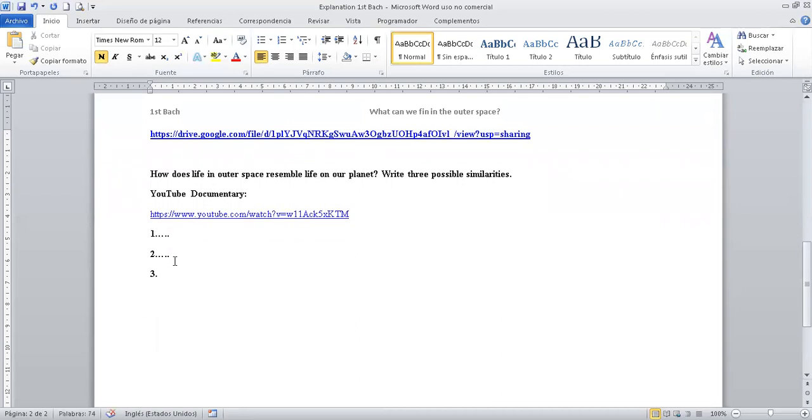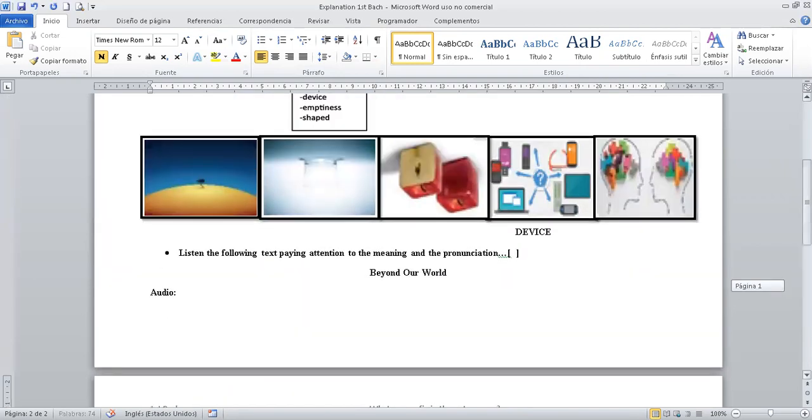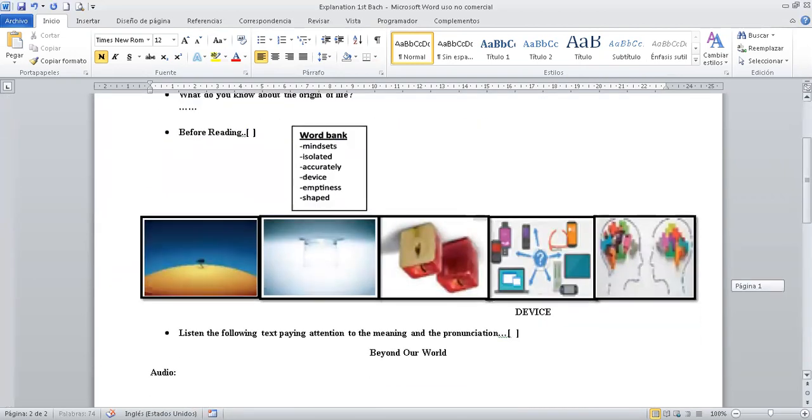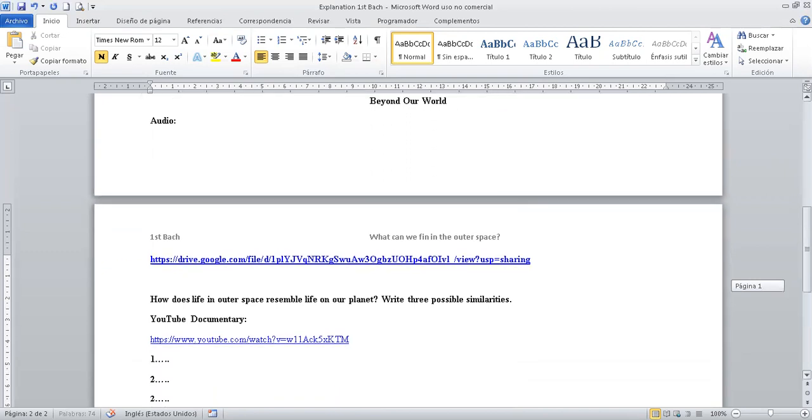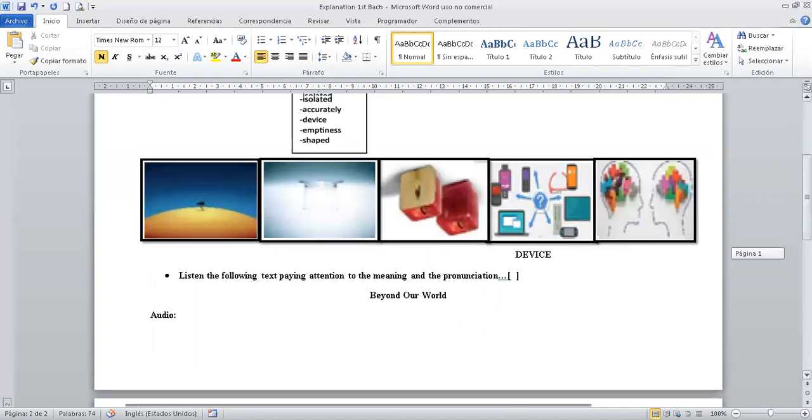Recuerda que puedes guardar este documento en tu portafolio digital. Porque tarde o temprano, de acuerdo a las directrices del Ministerio de Educación, vamos a tener que revisarlas. Con fecha, con nombre, listo.